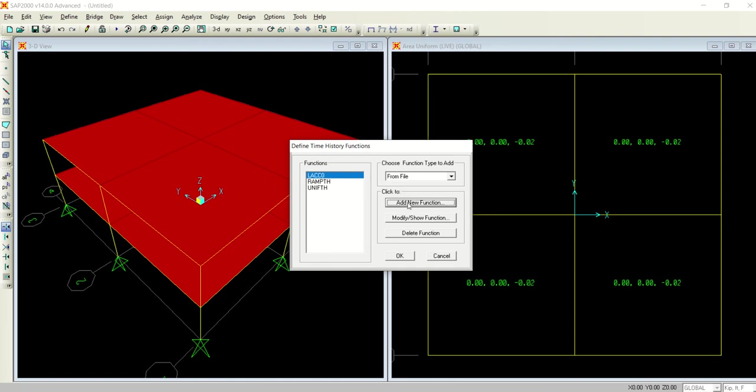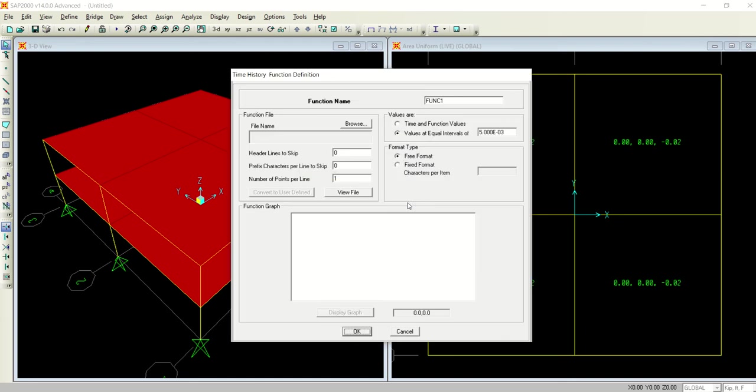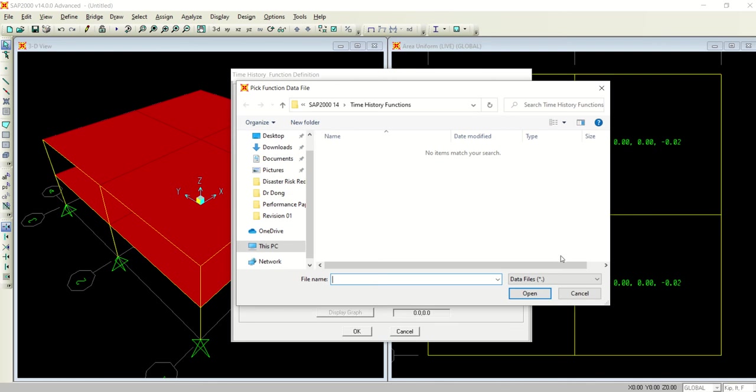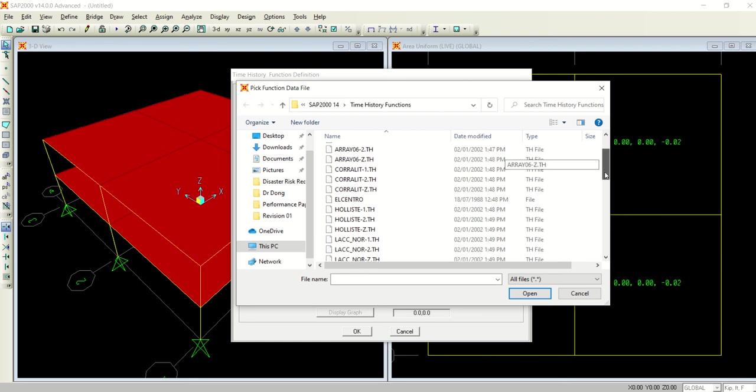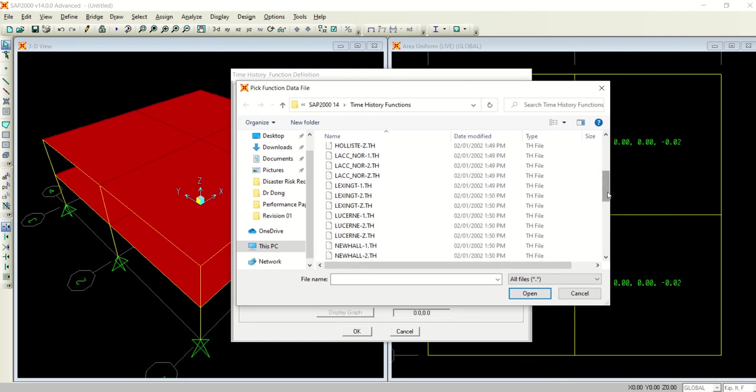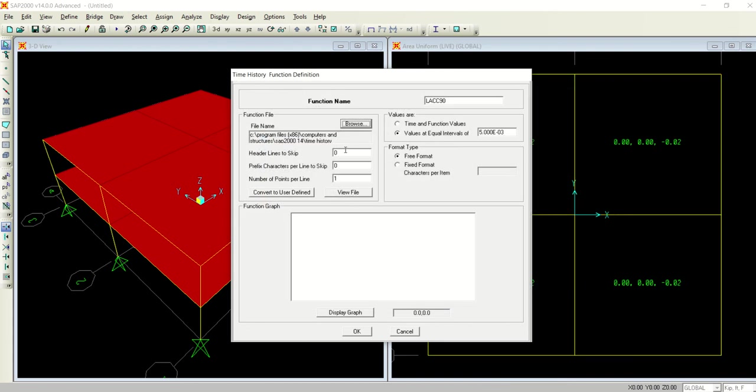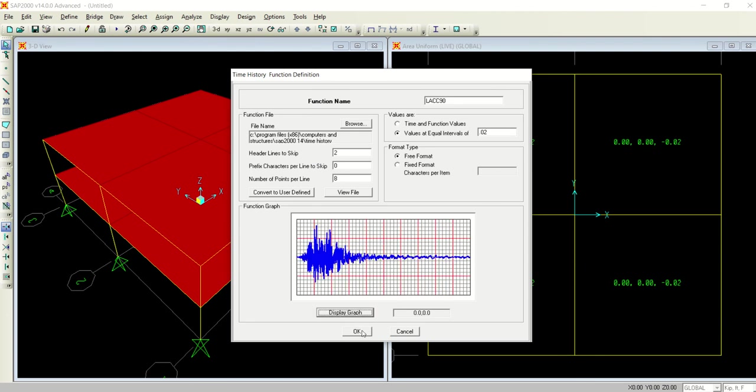Select okay and you have defined one in one direction, let's say it's in zero. Now repeat the same thing, add, name it as LACC 90, select the file. It took me directly to the same folder, all files.